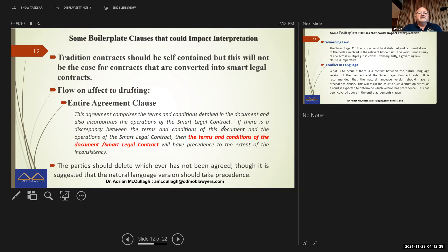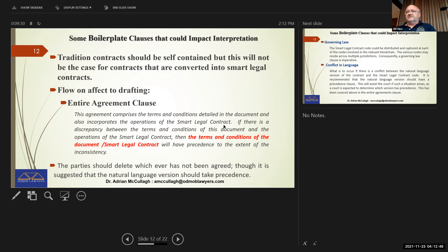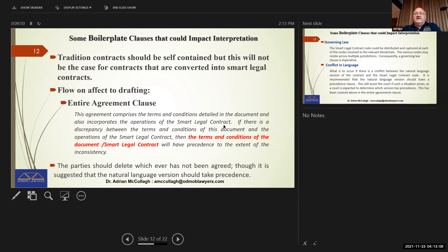Traditional contracts as interpreted should be self-contained. Courts don't like going to external aspects of a contract — they want to read the contract and say 'I know who's got to do what, here's the evidence to support that it wasn't done, so one of the parties is in default.' That won't occur in many respects if we have smart legal contracts in place, because smart legal contracts are code developed based upon a pre-existing traditional contract like a lease or a mortgage.